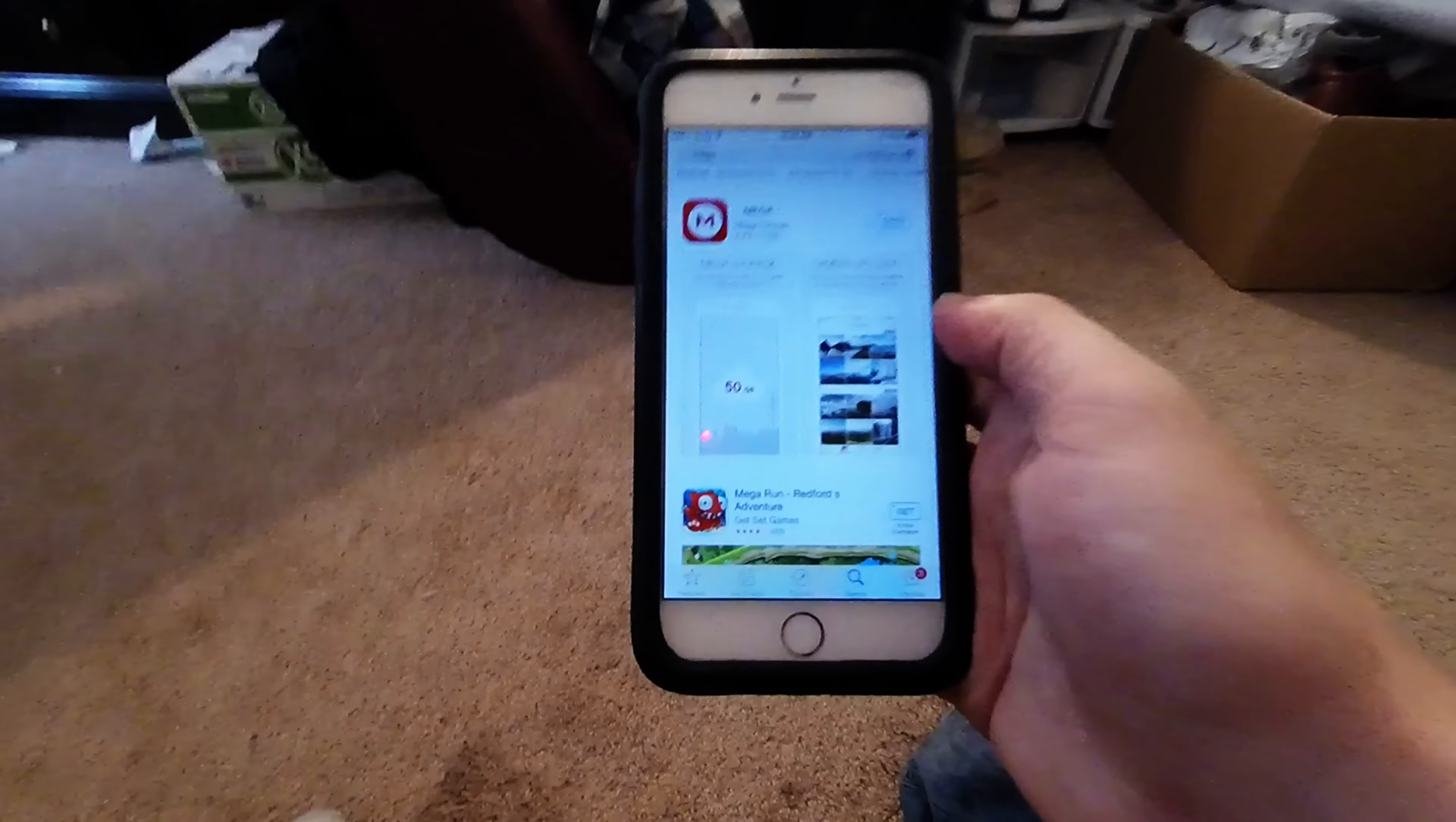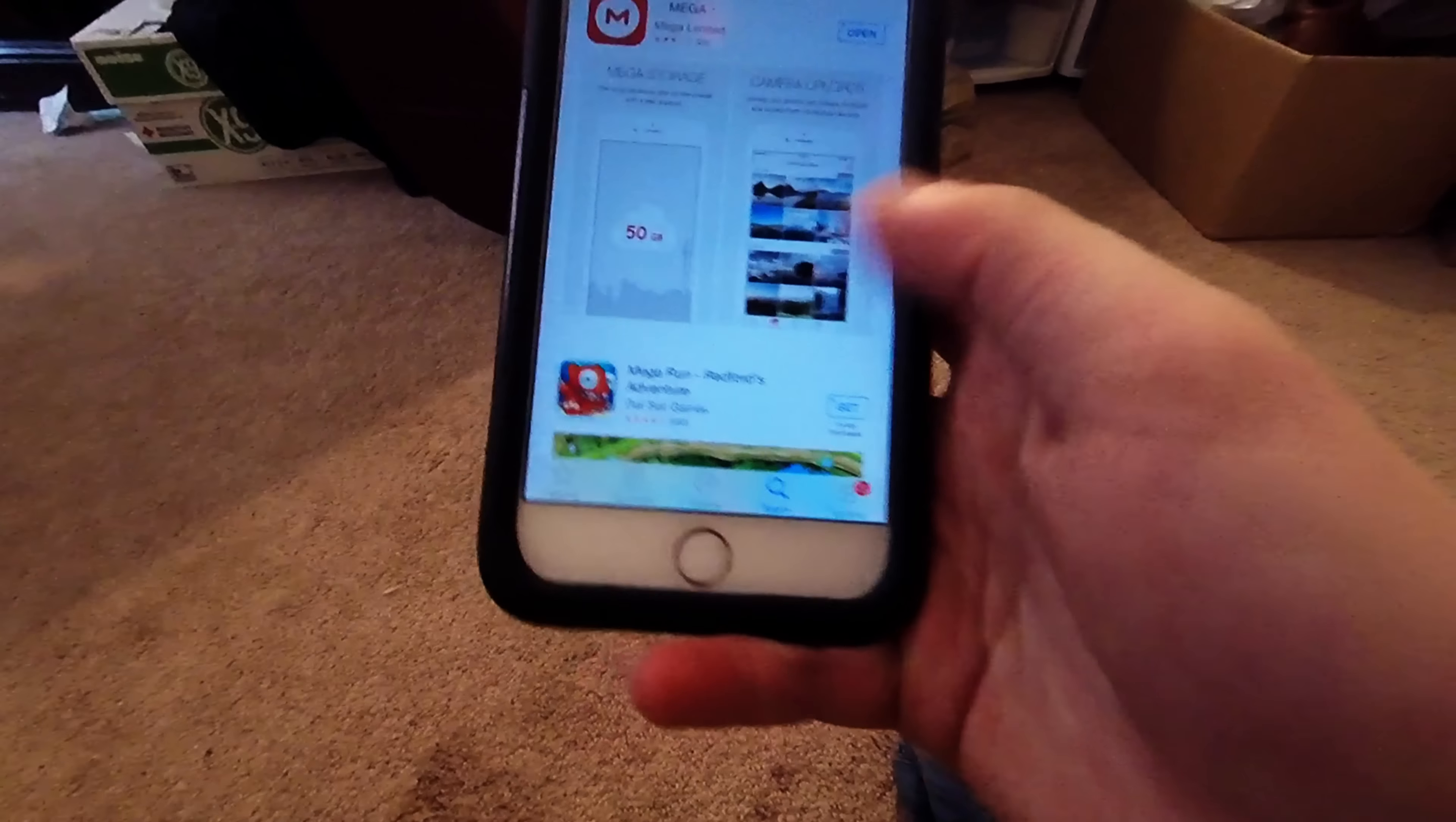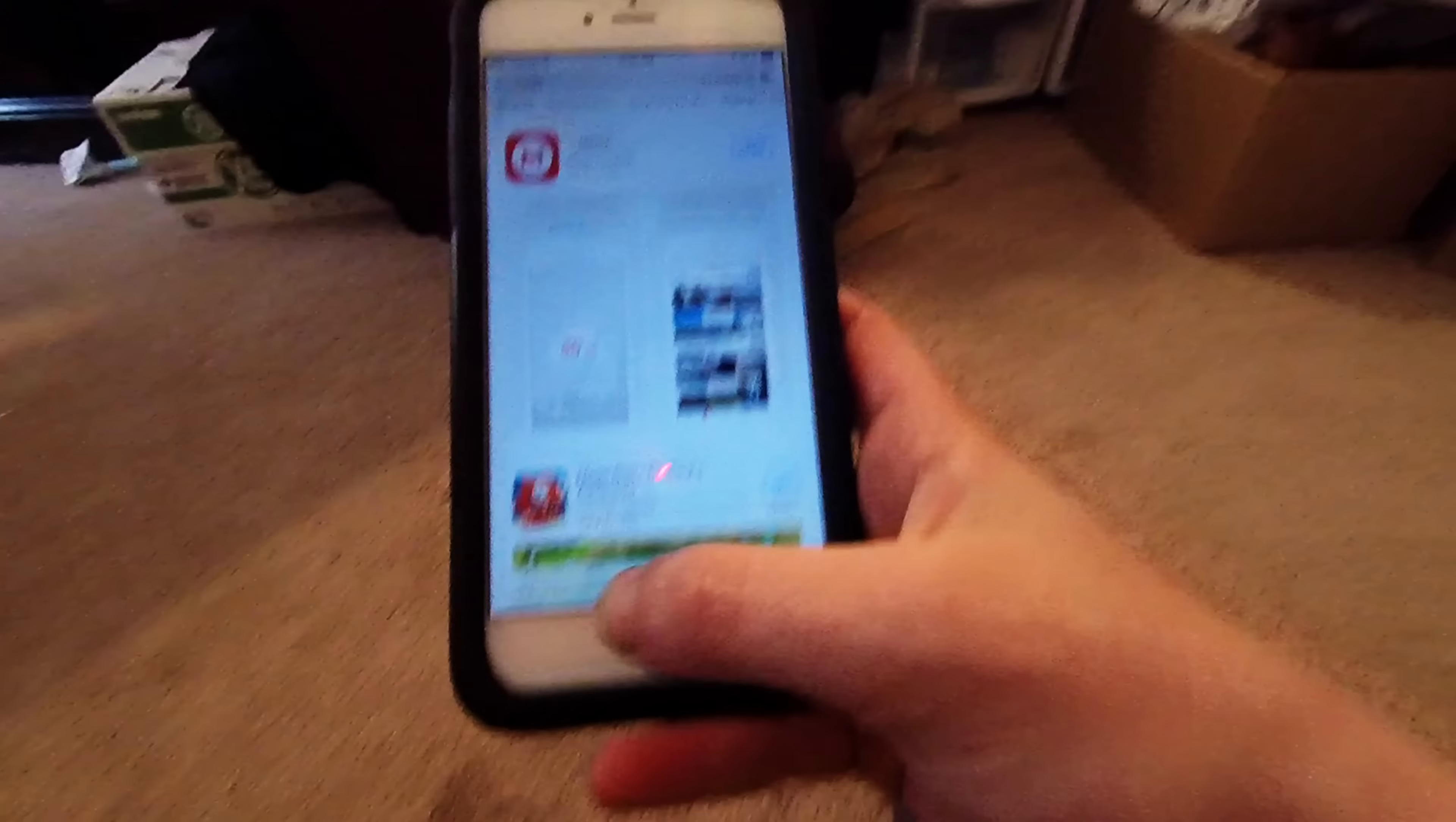Just go in the app store and search Mega. It will be the very first one by Mega Limited and it's an awesome app. You get 50 gigs of free storage.